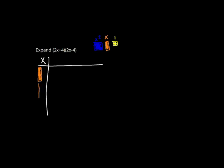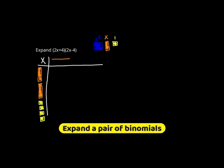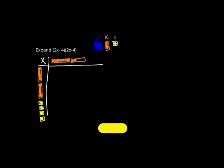Down the side, I'm going to draw 2x + 4, so it's 2 orange rods and 4 yellow boxes. Along the top, I'm going to draw 2 orange rods for 2x, and for minus 4, I'm going to draw 4 red boxes.